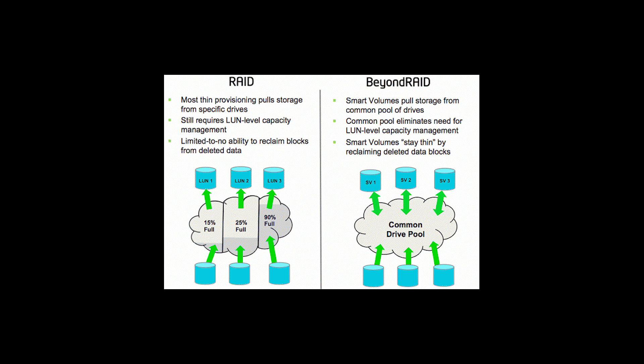With Smart Volumes technology, thinly provisioned volumes automatically utilize capacity as needed from a common pool of storage.